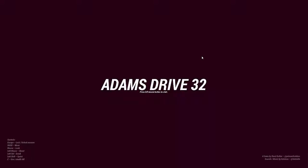Yo guys, welcome back to a new video on Adam's Drive 32, which is an indie game. I played it like one or two minutes and it seems pretty cool, so we're gonna try it today.